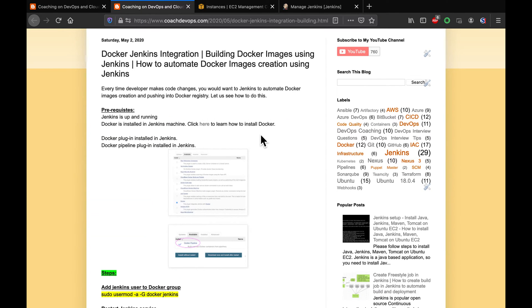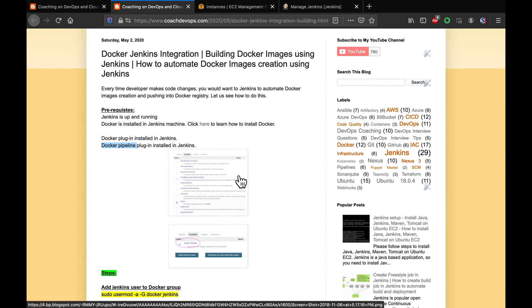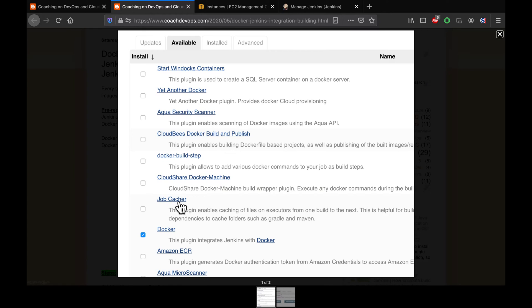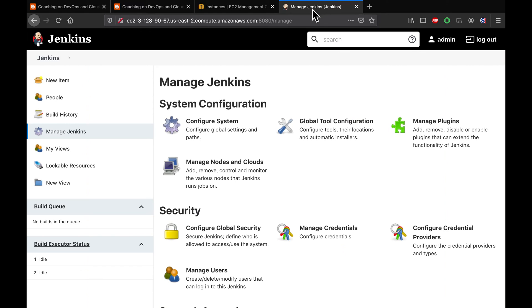There are couple of plugins available. If you can see here, you need to install Docker plugin. And then if you want to build pipelines, you have to install Docker pipeline plugin. These are the plugins here, Docker plugin, and then Docker pipeline plugin.